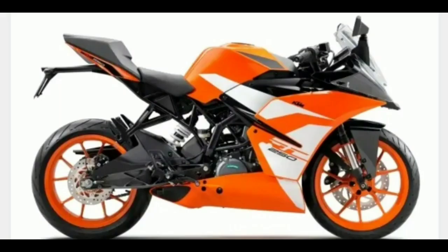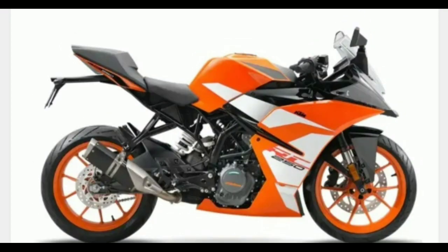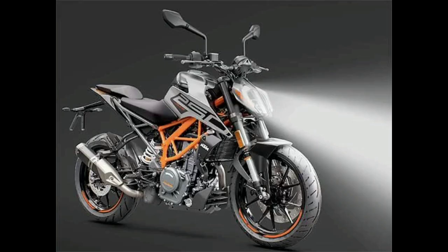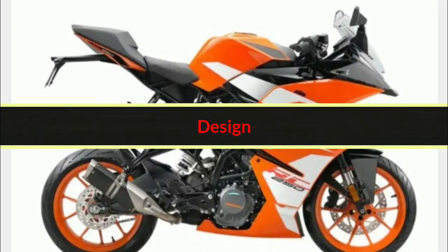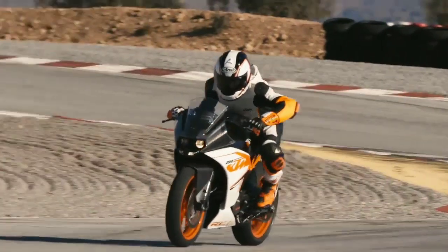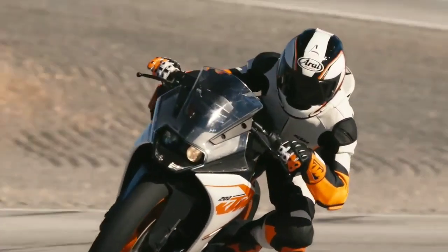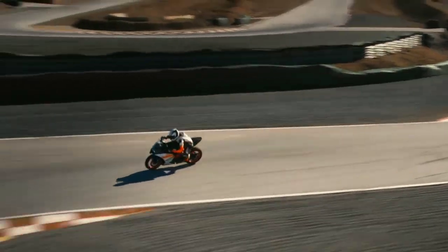In the RC250, if you have a slip-on exhaust, you can fit a slip-on. If you have the Duke 250, you will know whether it has a slip-on. We can fit a slip-on with the RC250. Coming to the important issue.